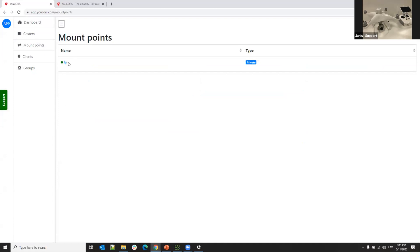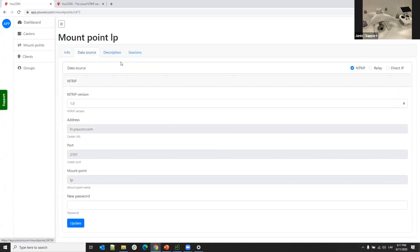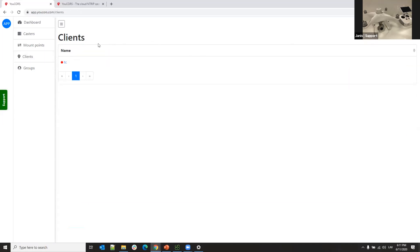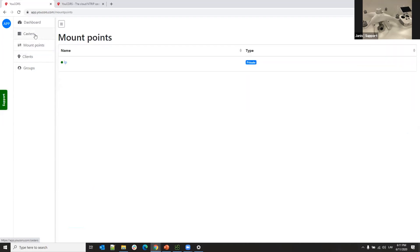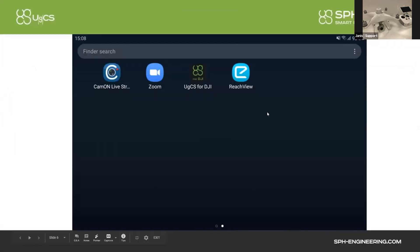Then you need to create a mount point. For the mount point, you specify the mount point name and password. The mount point is for the base station, and the client is for the application. Once you have set up the UGCS account, you configure your Emlid Reach base station. I am showing slides because the Android device needs to be connected to the Emlid Reach Wi-Fi, so I wouldn't be able to share a live screen while using that connection.